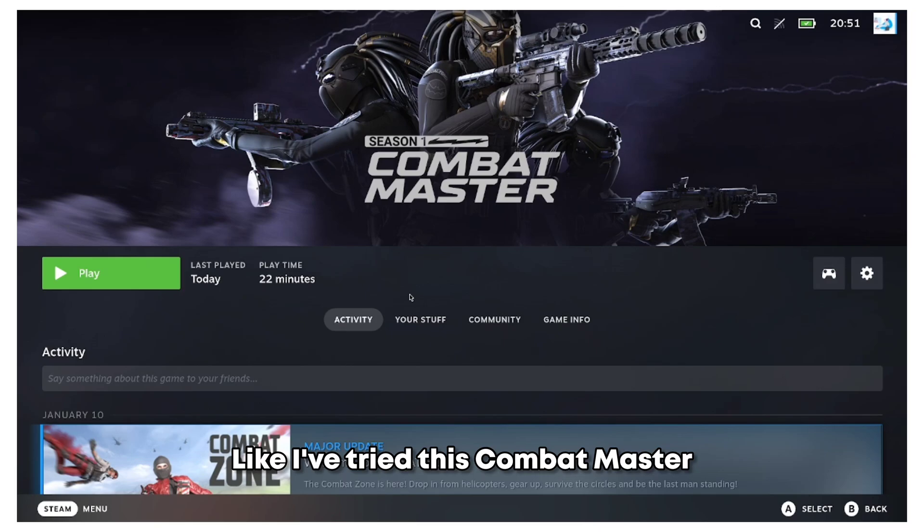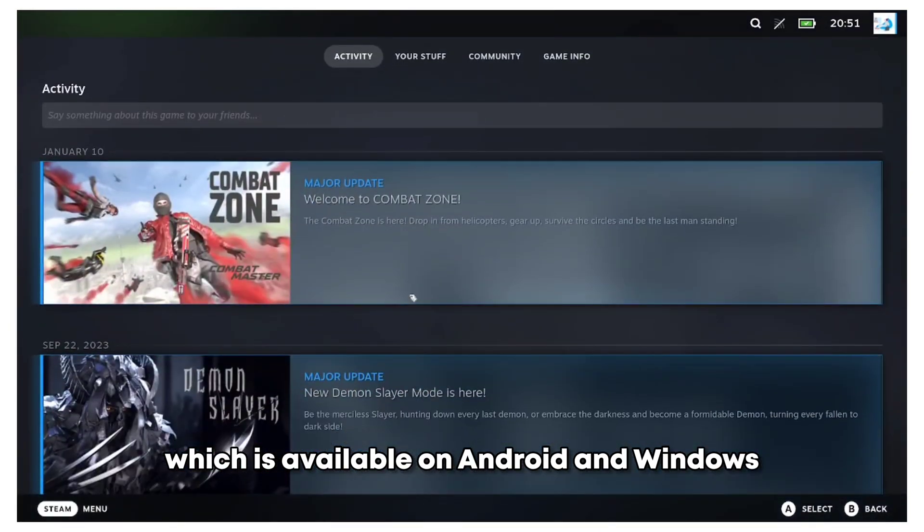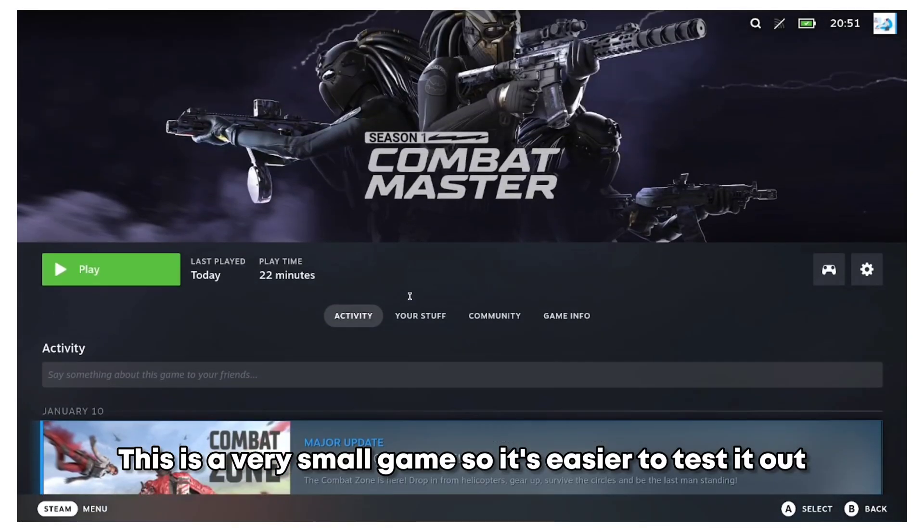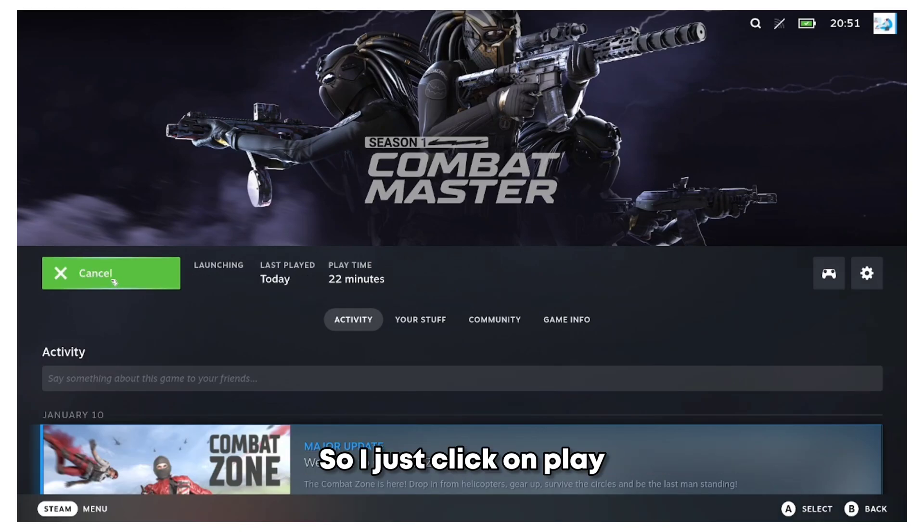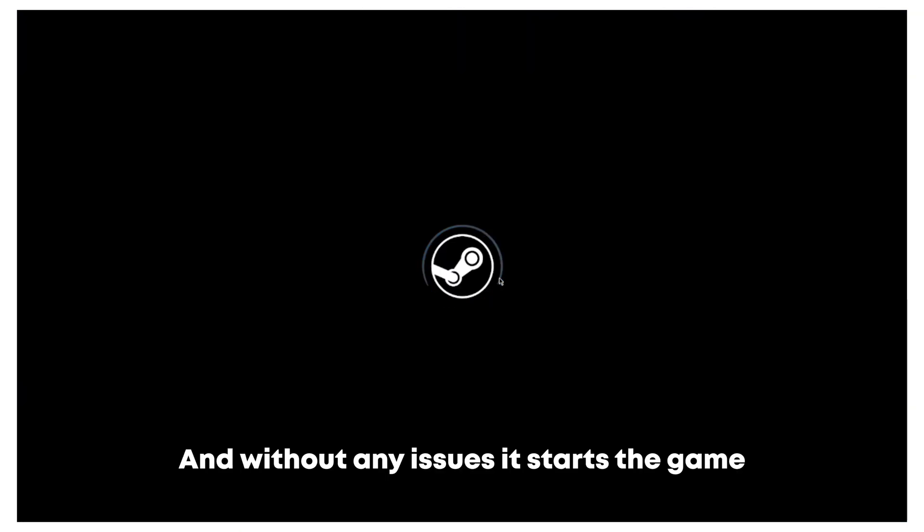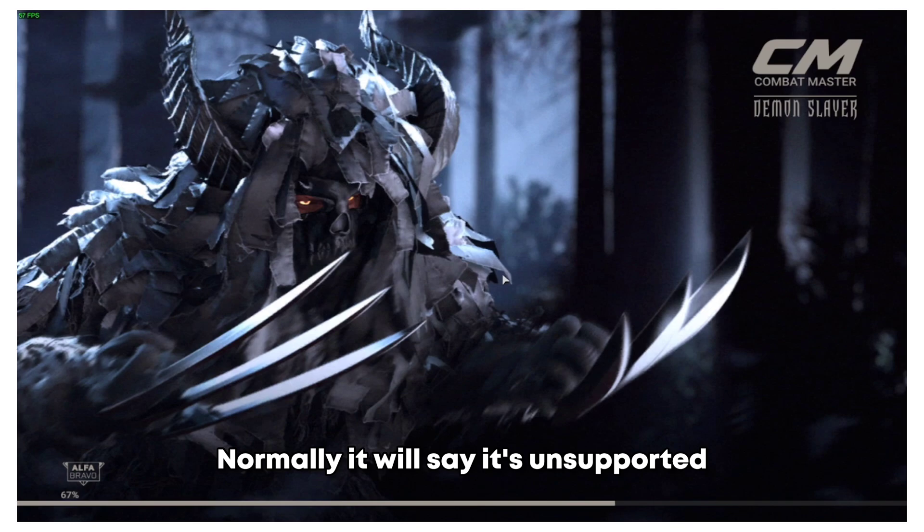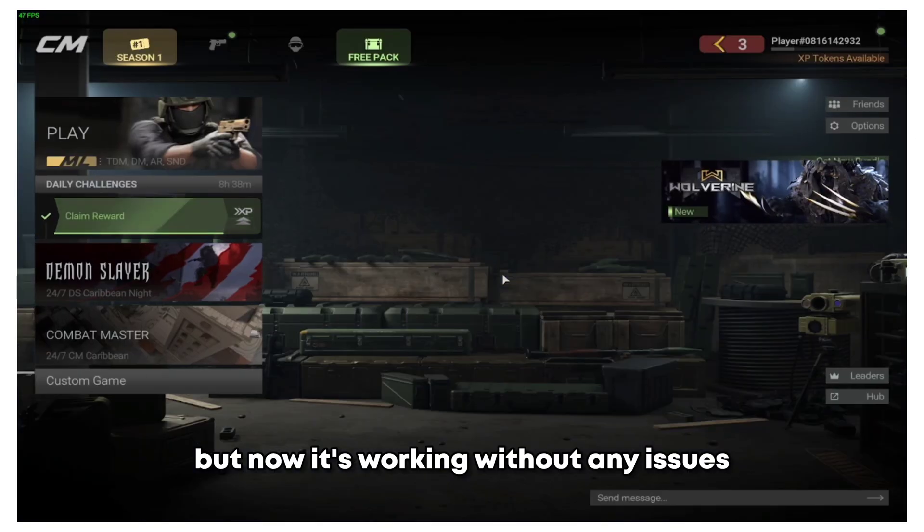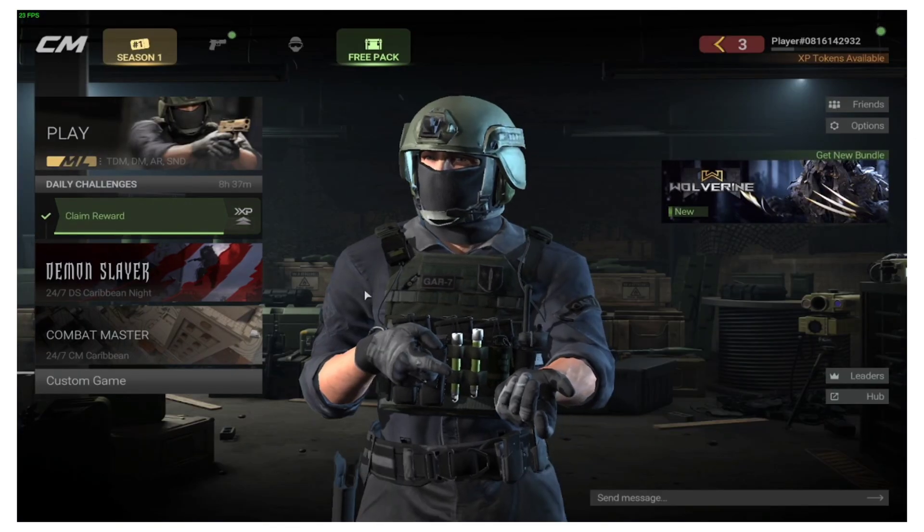I've tried this Combat Master, which is available on Android and Windows. This is a very small game so it's easier to test it out. I just click on Play and without any issues it starts the game. Normally it will say it's unsupported, but now it's working without any issues.